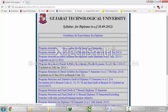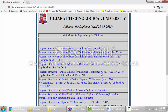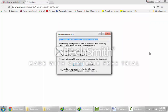Here is the 1st semester syllabus, 2nd semester syllabus, 3rd semester syllabus, 4th semester syllabus, and this is the 5th semester syllabus. So click on it. Now it will download the PDF file of the syllabus.